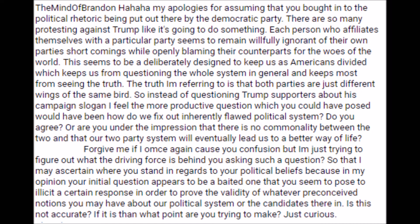but I'm just trying to figure out what the driving force is behind you asking such a question, so that I may ascertain where you stand in regards to your political beliefs, because in my opinion, your initial question appears to be a baited one that you seem to pose to elicit a certain response in order to prove the validity of whatever preconceived notions you may have about our political system or the candidates therein. Is this not accurate? If it is, then what point are you trying to make? Just curious.